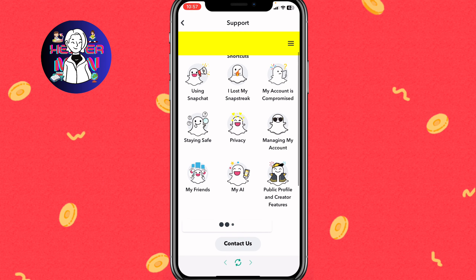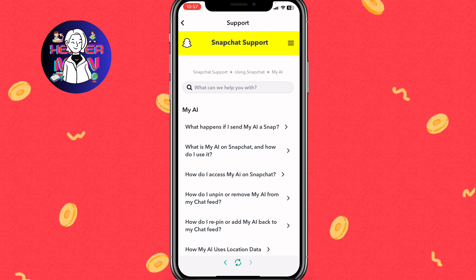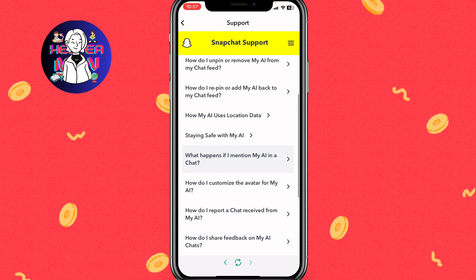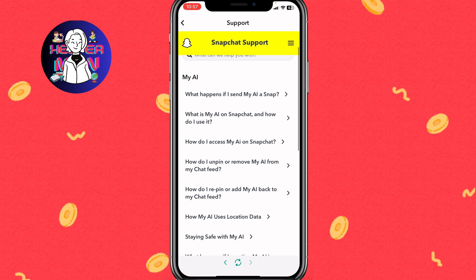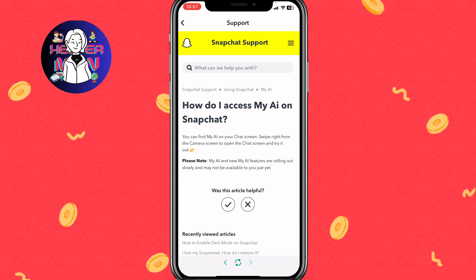Click on 'I Need Help.' On the next page, click on My AI. Here you can find a lot of information related to AI — click on 'How do I access My AI on Snapchat.' As shown, you can find My AI on the chat screen, but My AI is not available for everyone yet, so your account may still have the feature disabled.